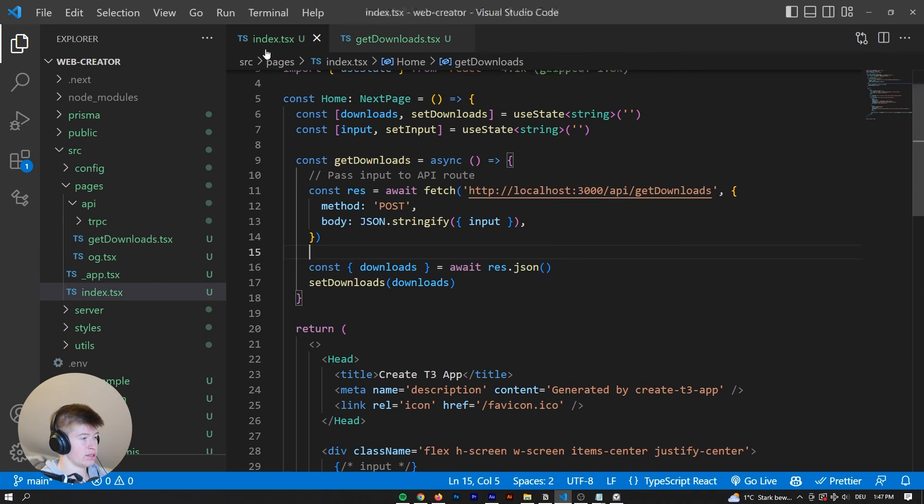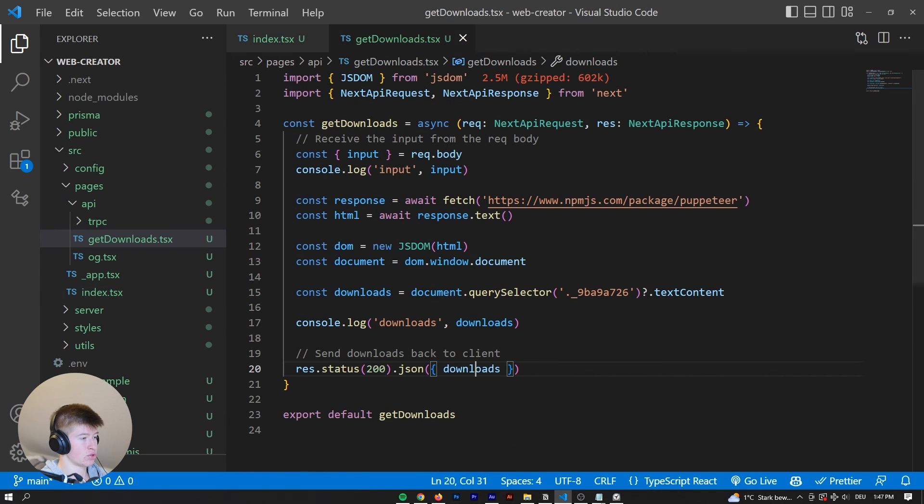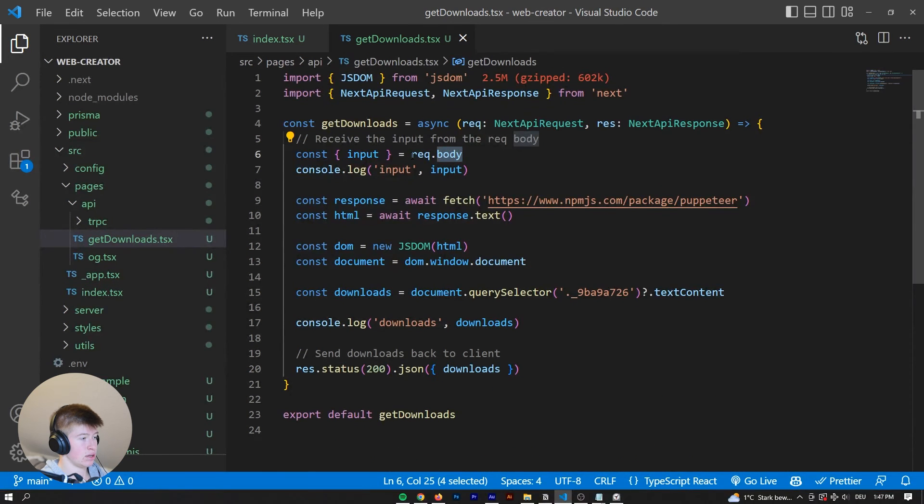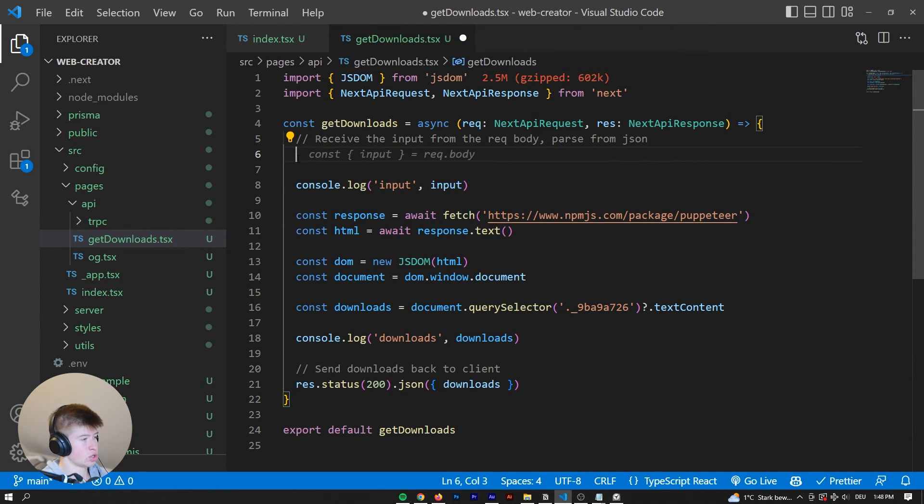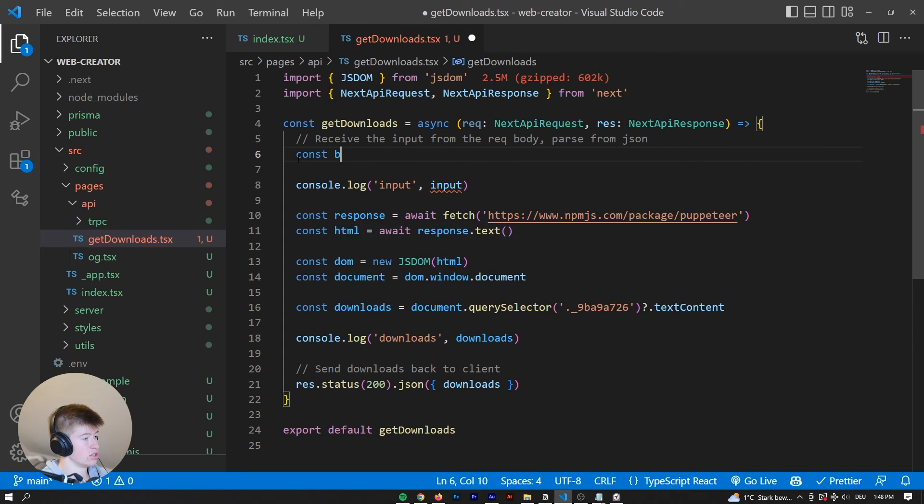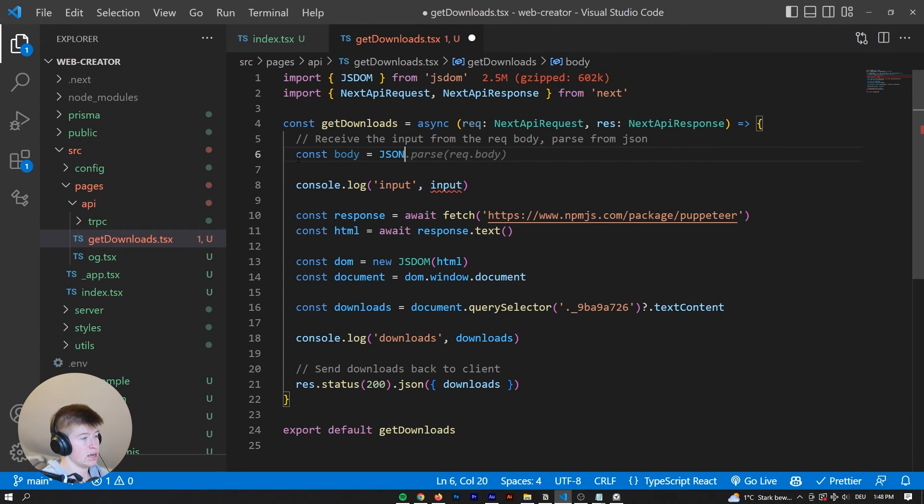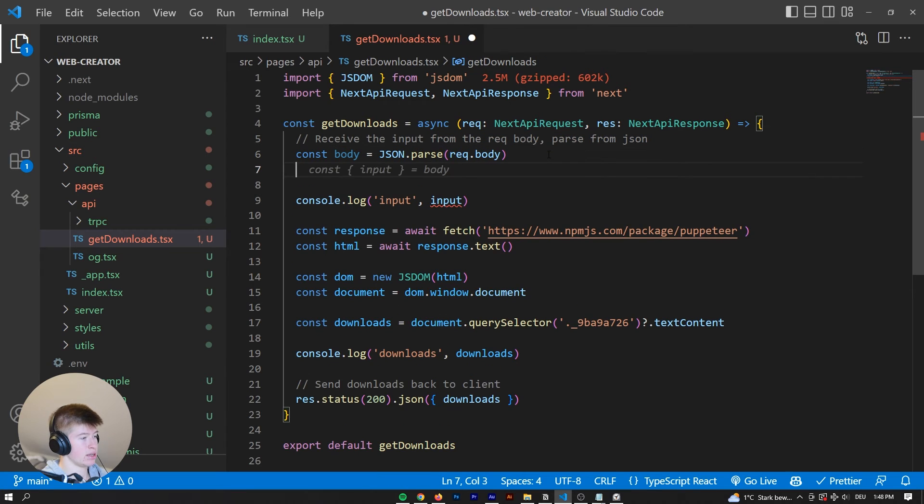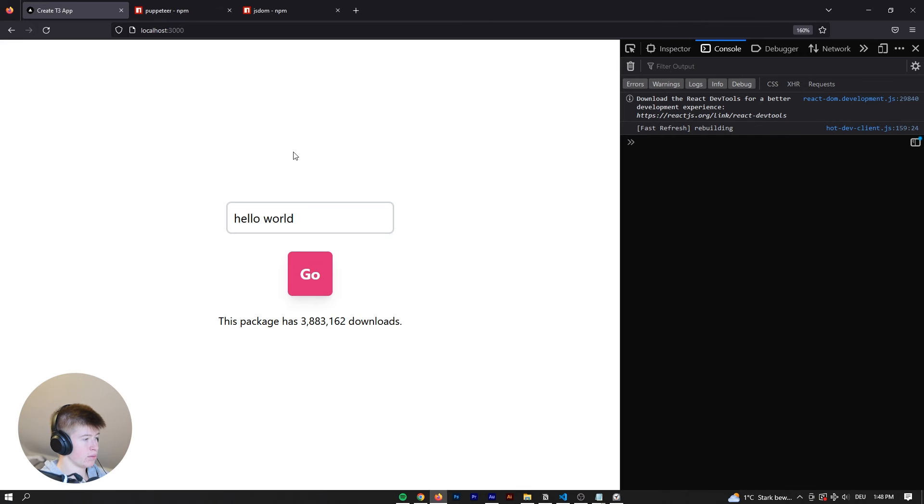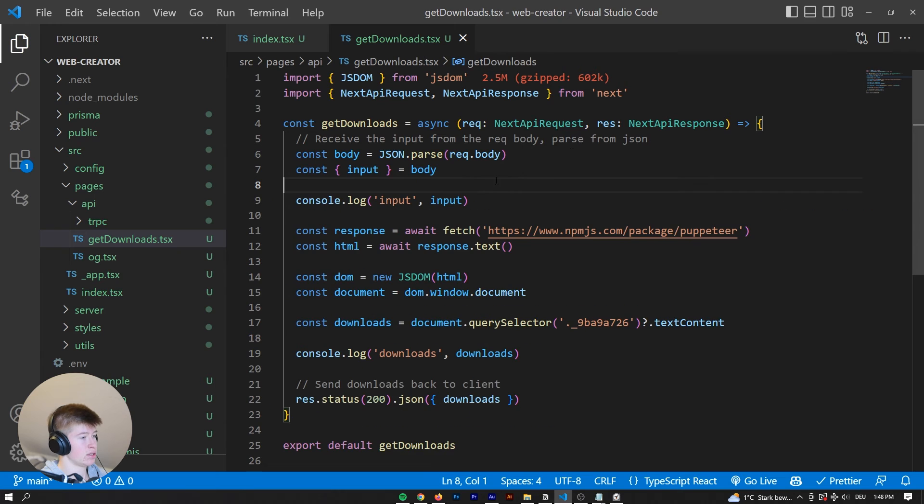We have the json.stringify. So we might need to parse that. parse from json. So let's just remove this and say cons body. I've got some tips here open on the left side. It's equal to json.parse. And now we can say cons input is equal to body. And now that should work. Let's try that again. Hello world. Now the input is hello world. Great.